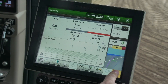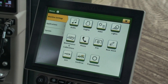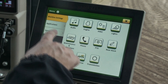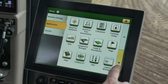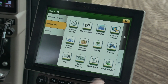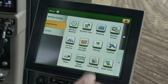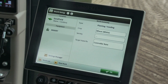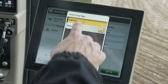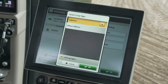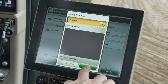On the display, open the menu. Press the applications tab and choose work setup. Input the correct crop from the list provided. For this example, we will use soybeans.